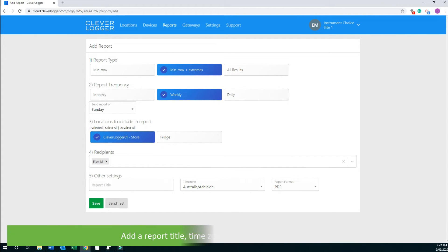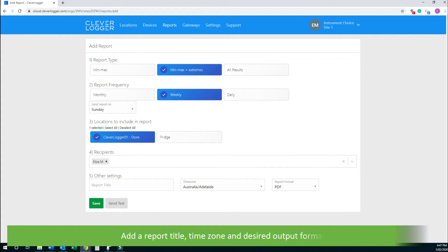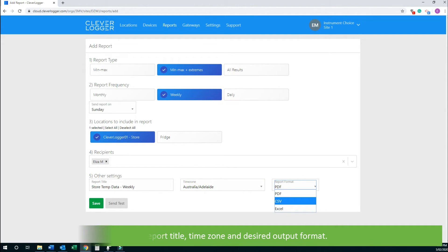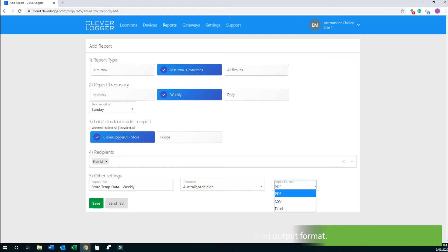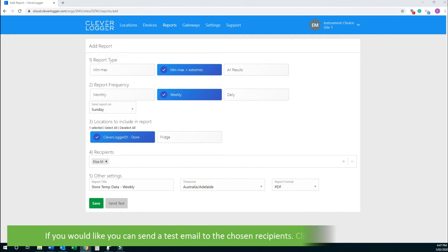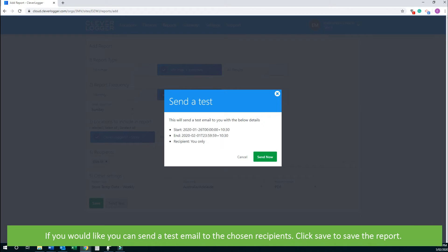Add a report title, time zone, and desired output format. If you would like, you can send a test email to the chosen recipients.